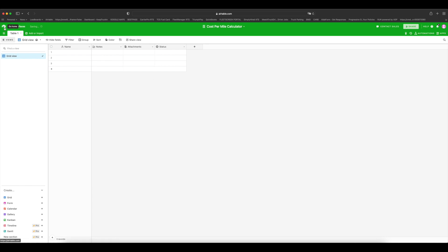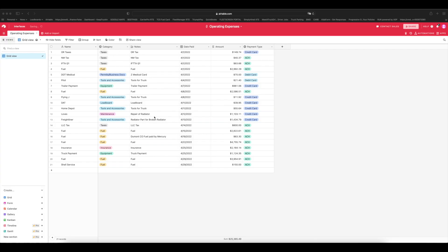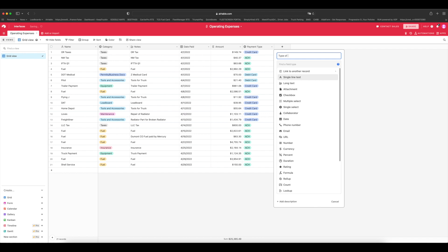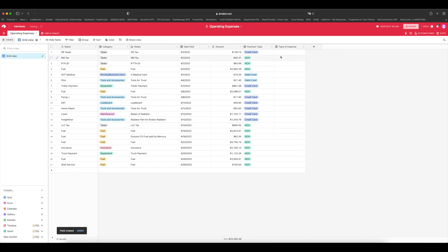Click on this box right here and it will take you back home. Okay, so what I want you to do right now is click on your operating expenses spreadsheet if you have already made it. As you can see, I pre-filled it with some expenses just to be able to show you how this cost per mile calculator works. What I want you to do right now is add one more column here and name it Type of Expense. Click single select and then we'll add two options: fixed and variable.